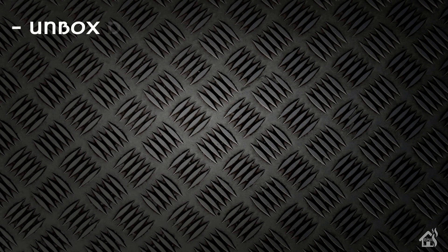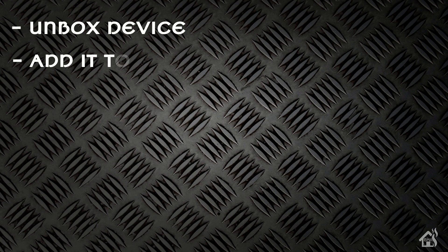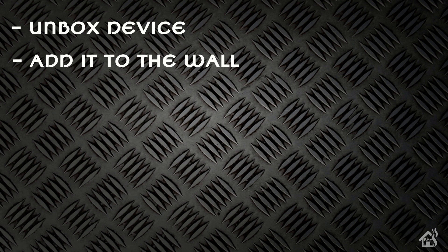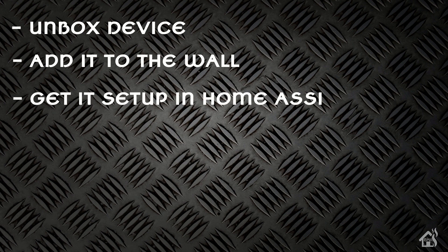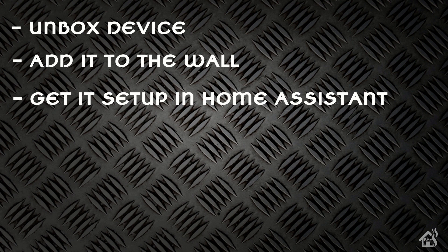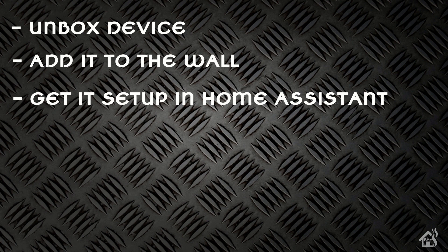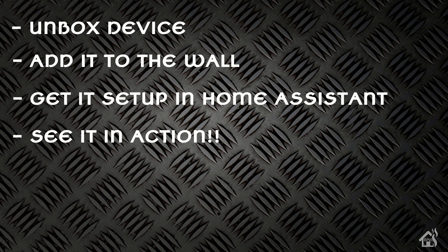So let's do a quick run-through of everything we're going to cover in this video. For starters we're basically going to unbox the device. Once we do that I'll show you how I added it to my wall and how I got that set up. Once that's done I'm going to get it added in Home Assistant in a special way just to show you that you can at least control it somewhat from Home Assistant. And lastly I'll show you what that looks like in action. Let's get started.